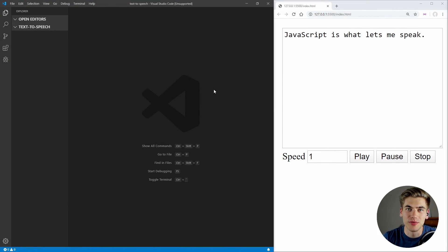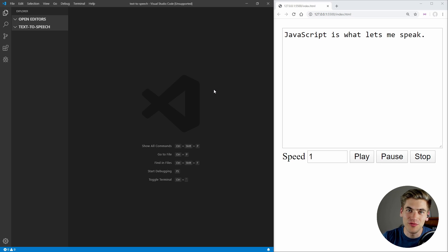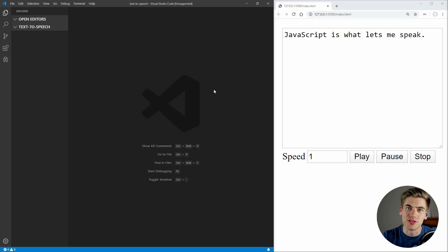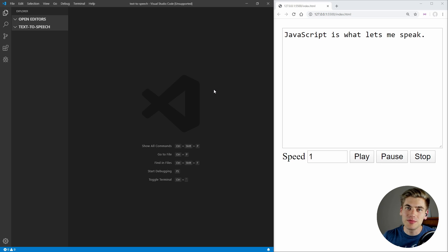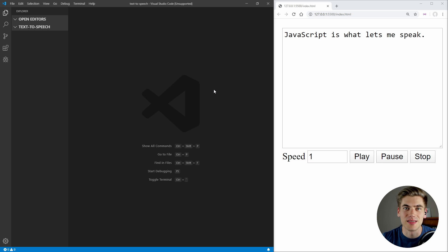Welcome back to Web Dev Simplified. My name's Kyle and my job is to simplify the web for you so you can start building your dream project sooner. So if that sounds interesting, make sure you subscribe to the channel for more videos just like this one.